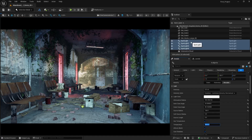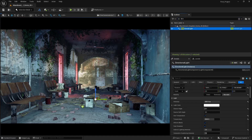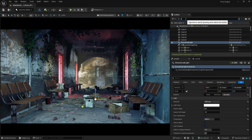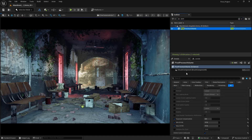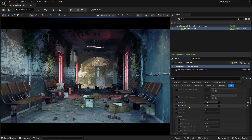I'll reduce the directional light a bit more — from 500 down to 300, which looks much better. Let's go to the post process volume and make sure Infinite Extent is turned on. You could also add a blinking light if you want, but I think the scene is looking nice already.